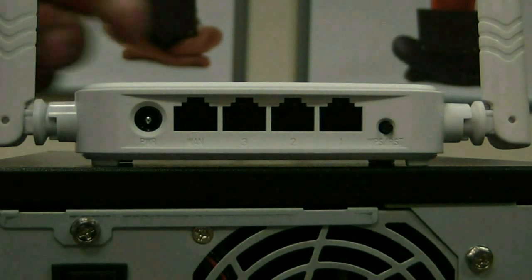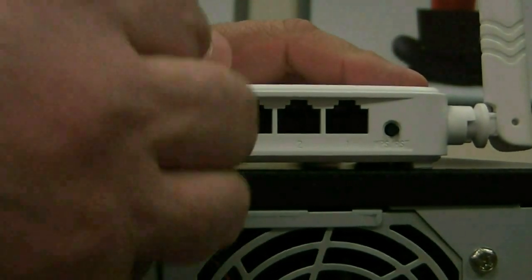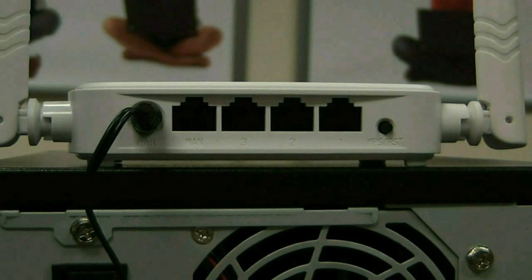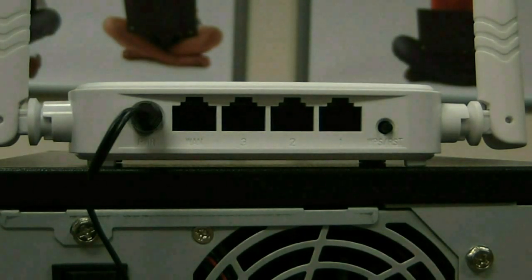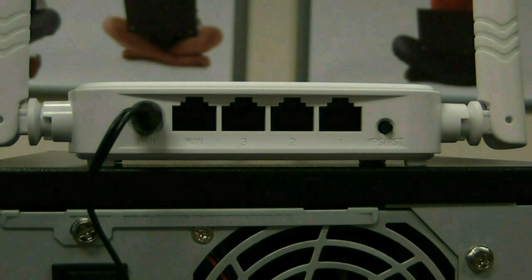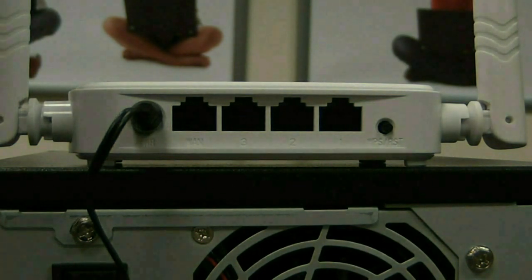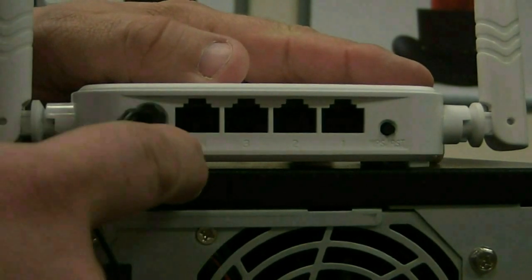The first thing we're going to want to do is take the power and plug it into the power connection. Next step is take the Ethernet cable that is currently running from your modem to your computer, take it out of the back of your computer, and plug it into the one port that's different.